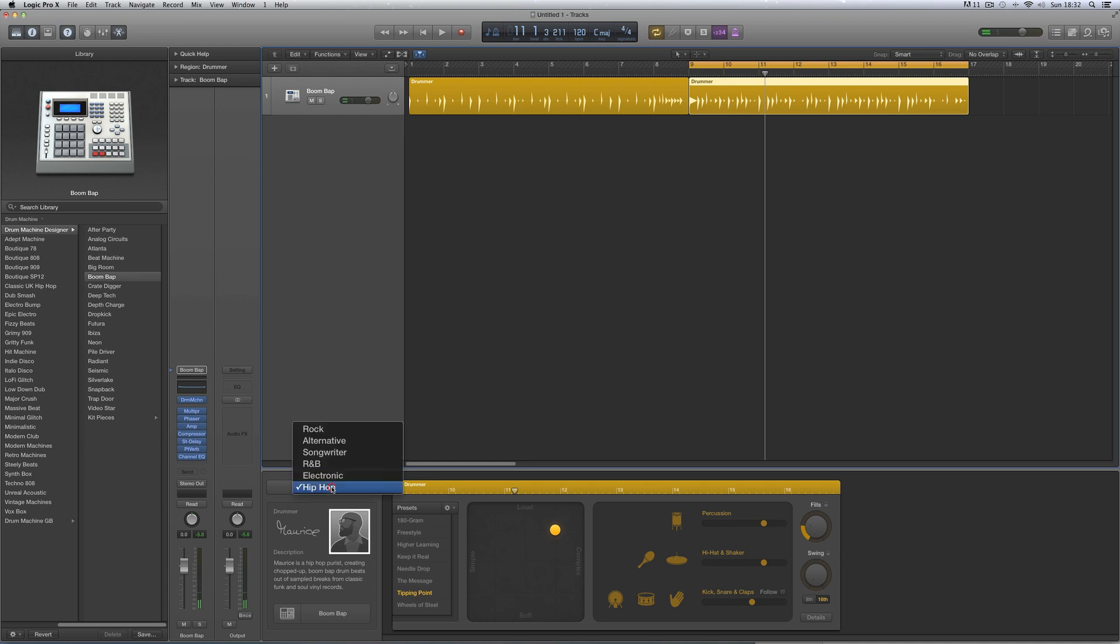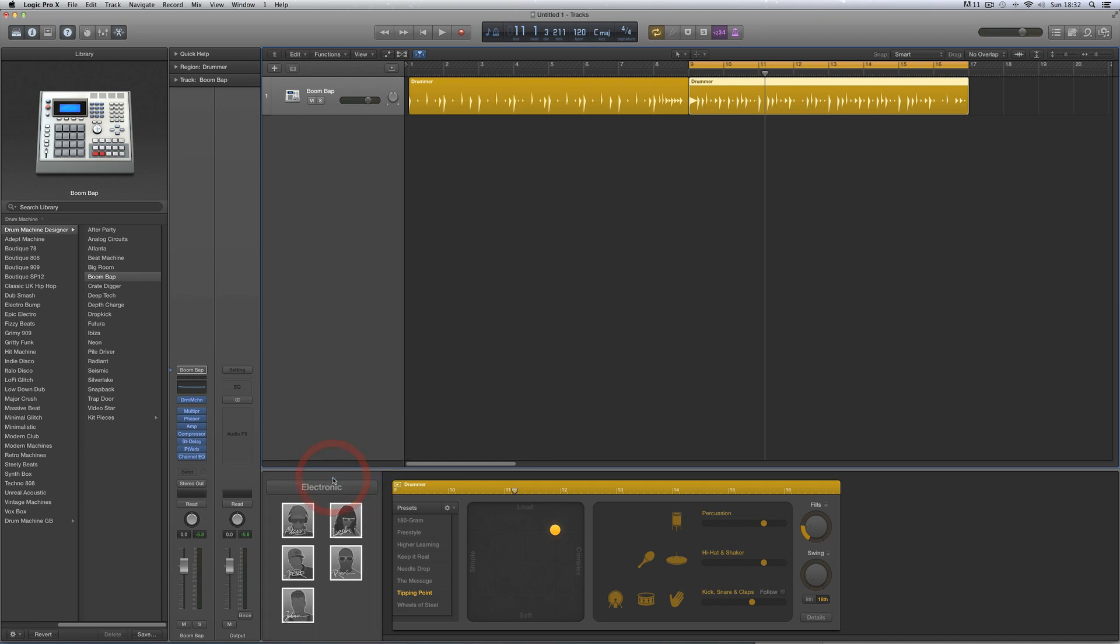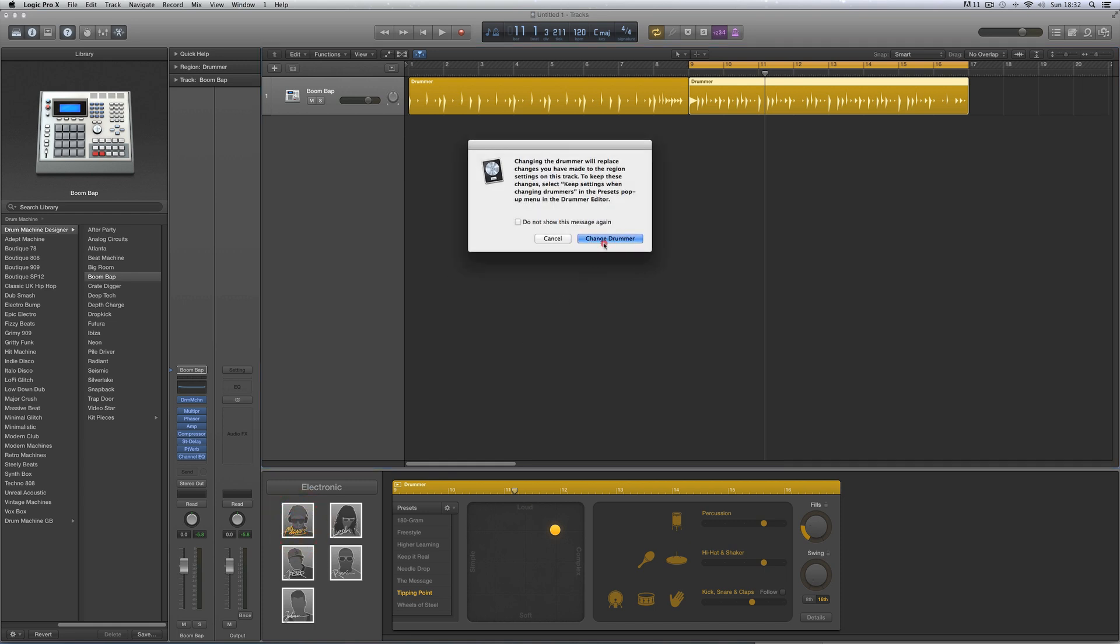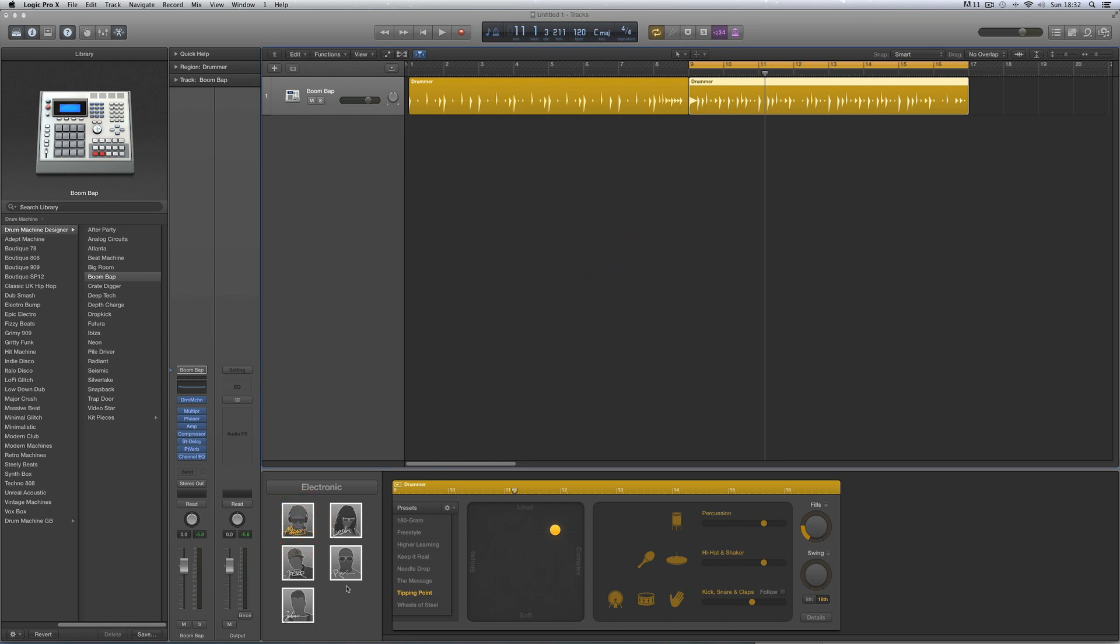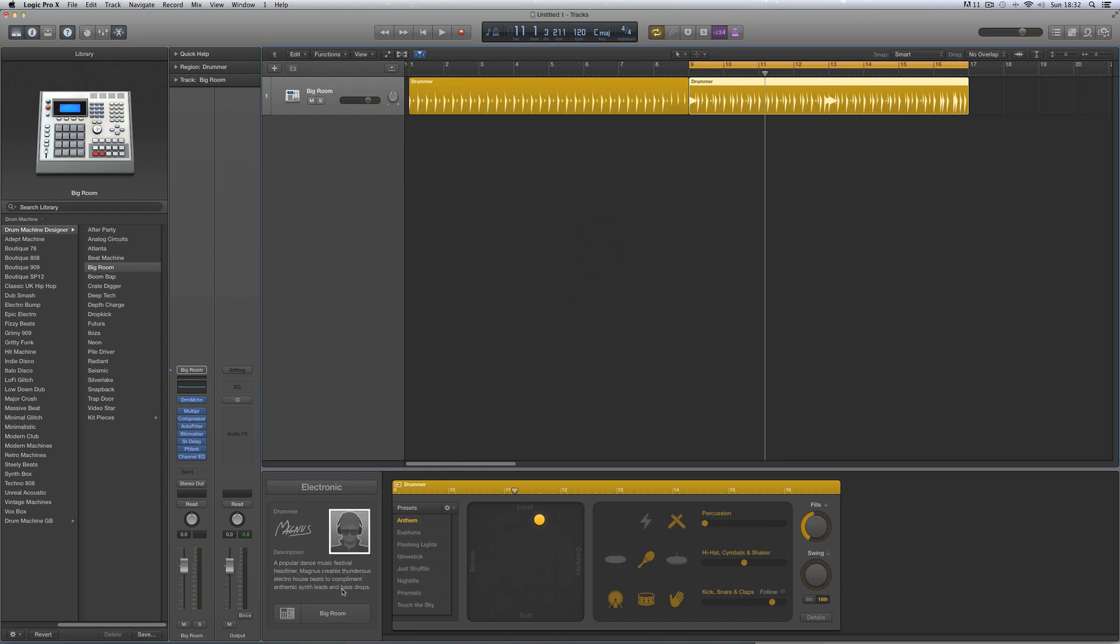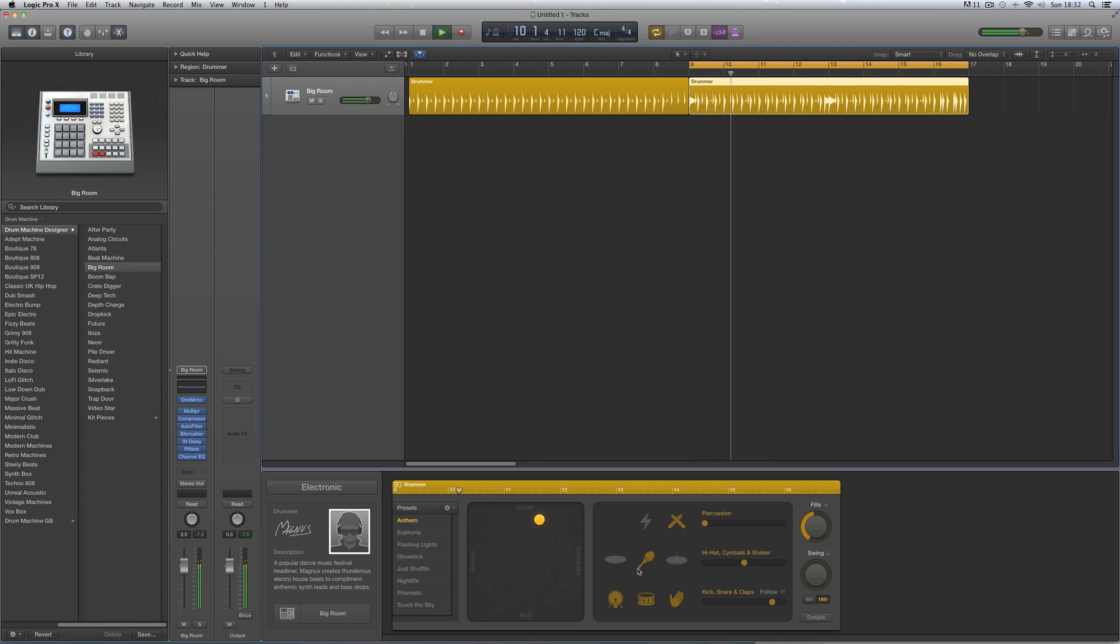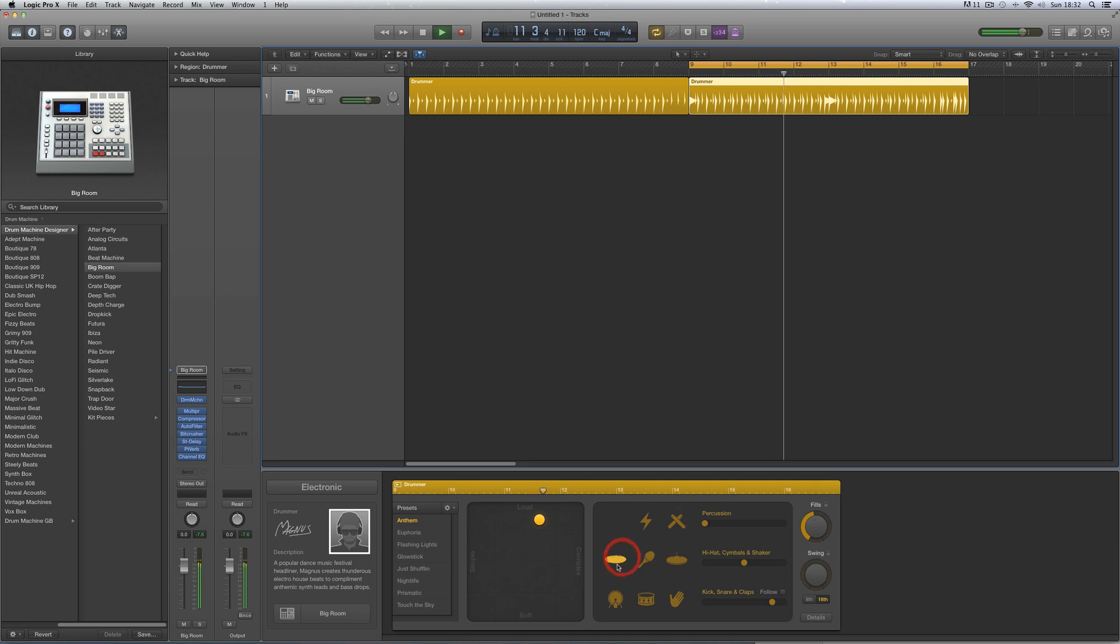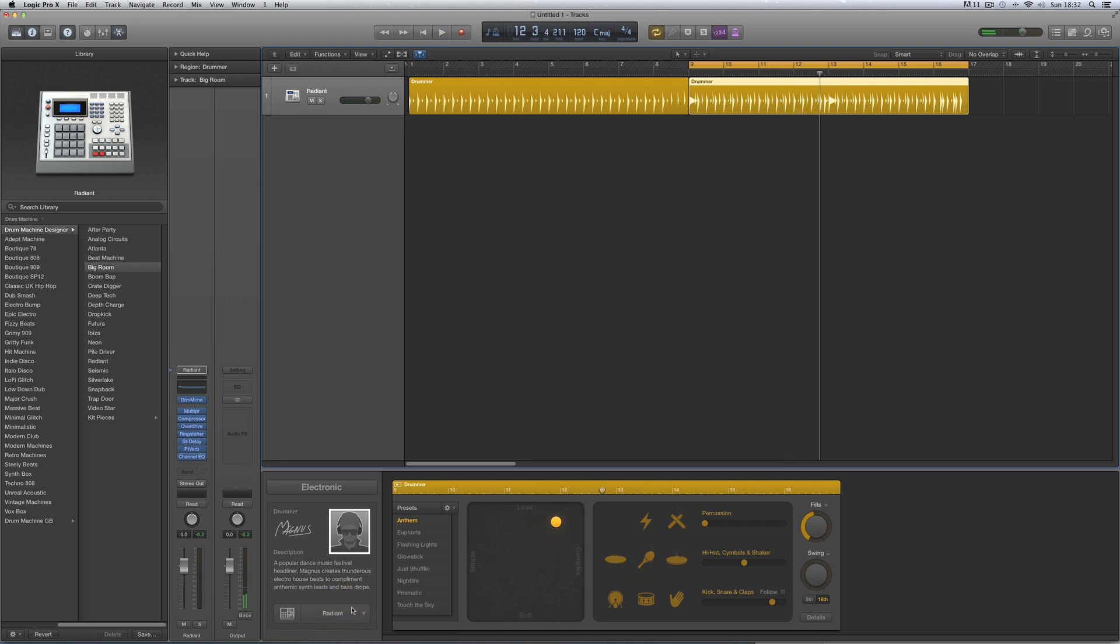And then finally we've got these five electronic drummers, and these are club and dubstep-y stuff. So Magnus, thunderous electro house beats to complement anthemic synth leads and bass drops. He's got two default kits, Big Room and Radiant.